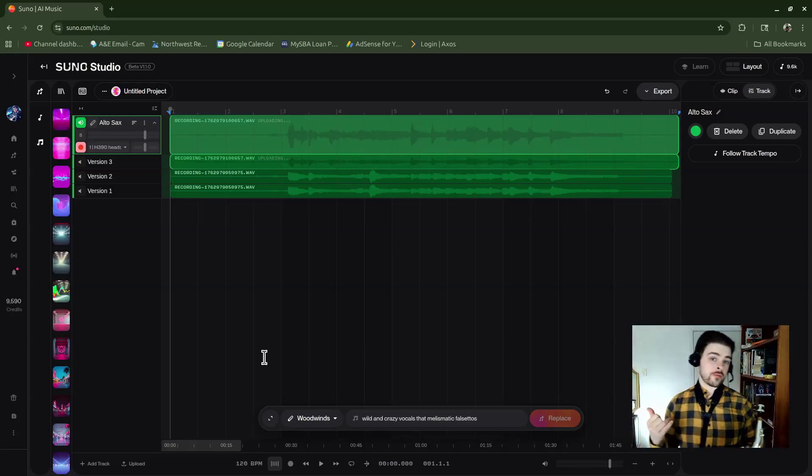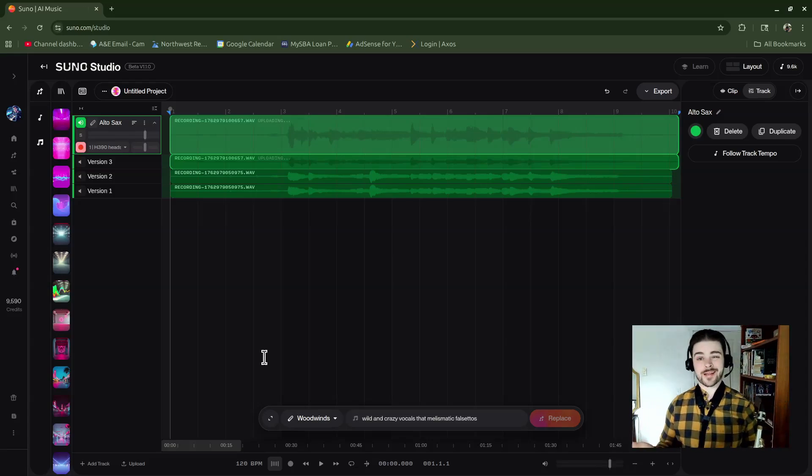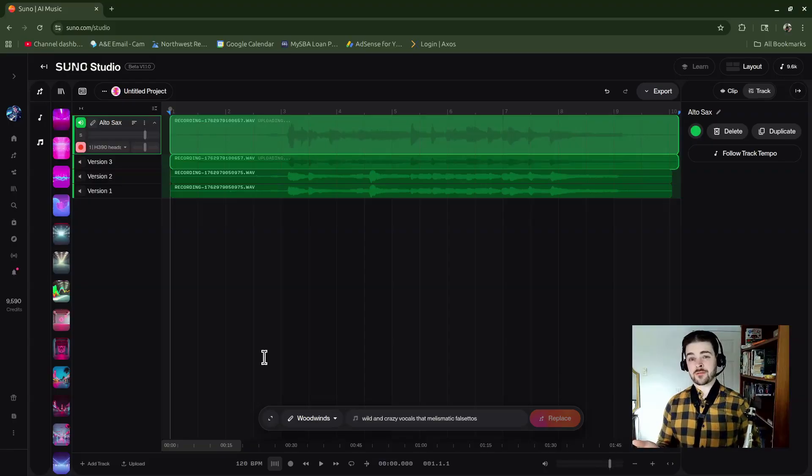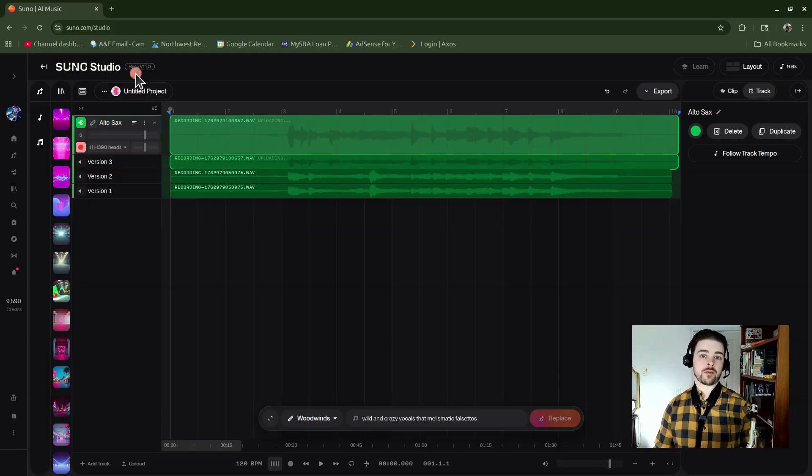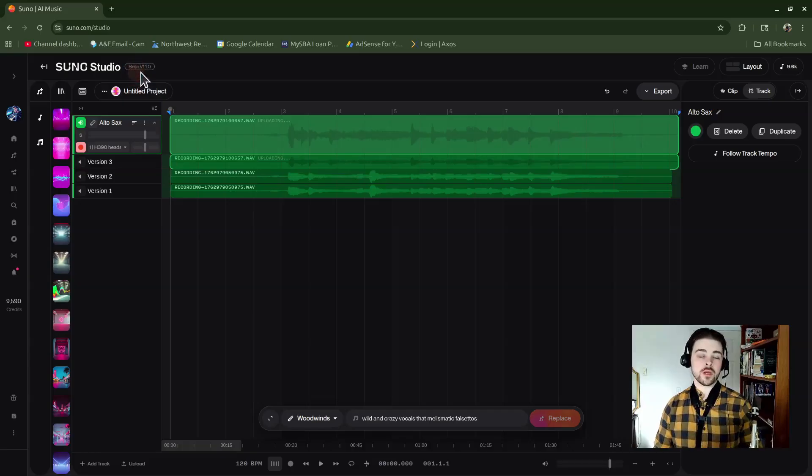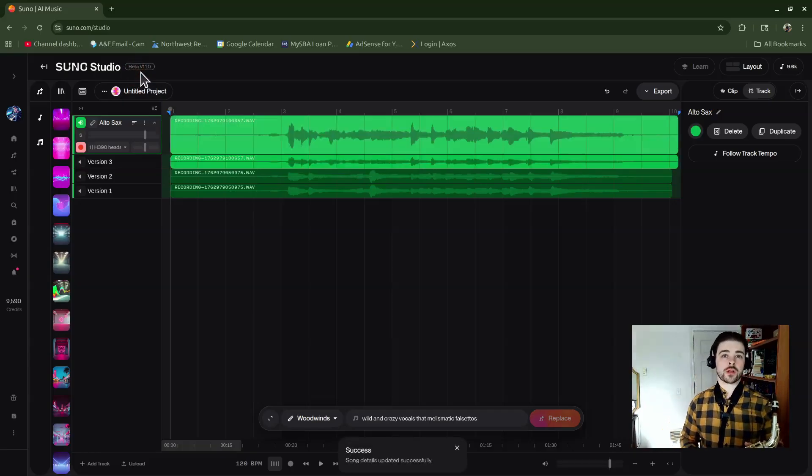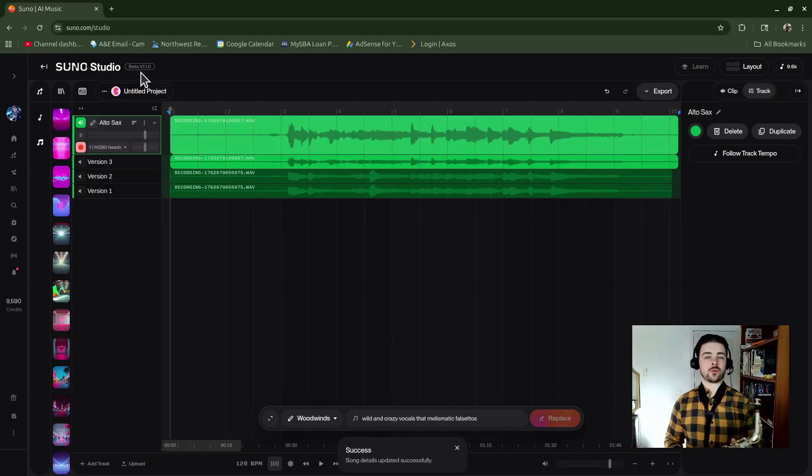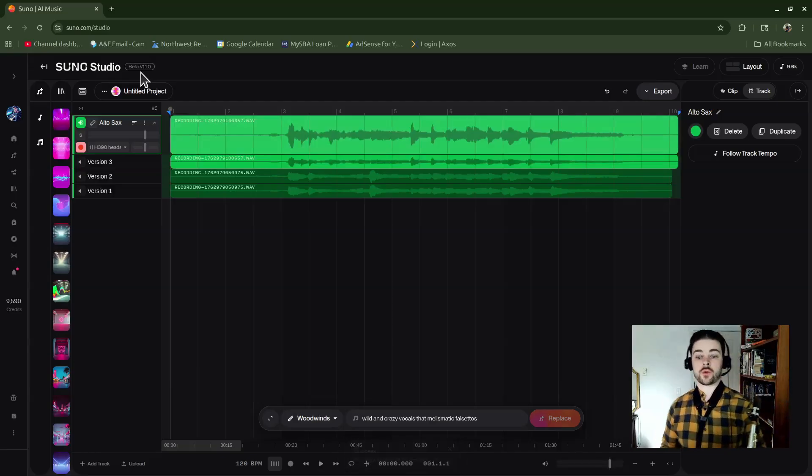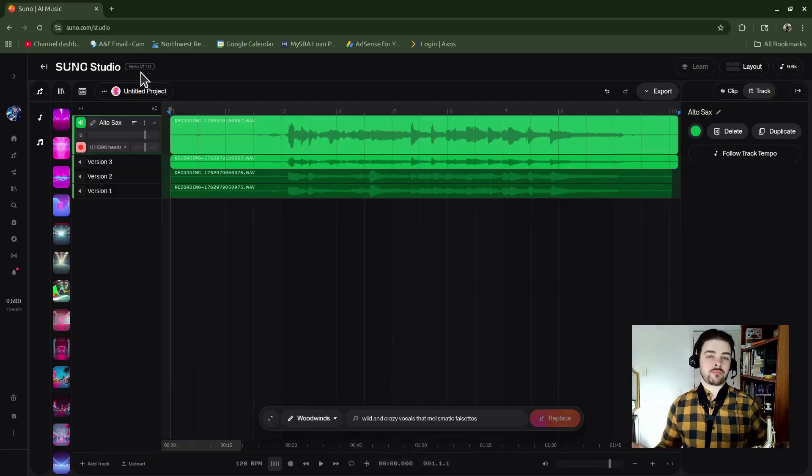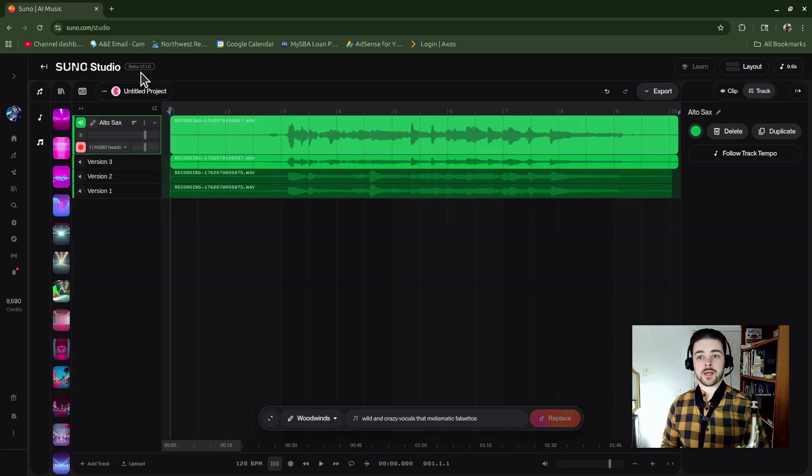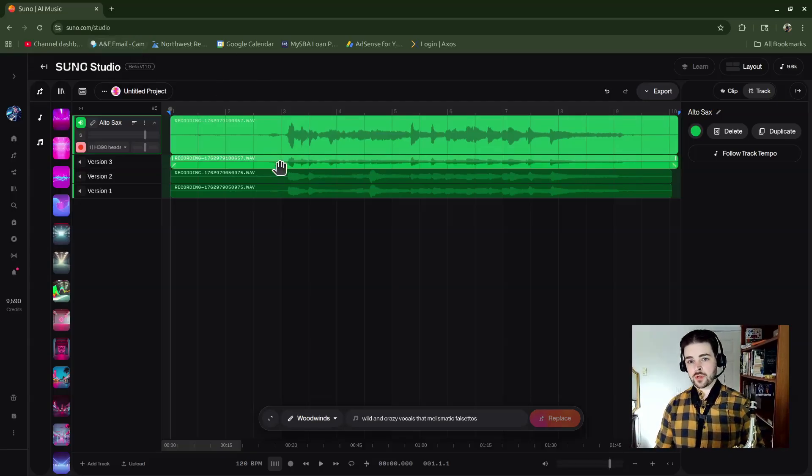There are three showing here. I think this feature is just kind of buggy right now. Suno Studio is in the beta version, so I found that the recording tools and the take lanes are a little weird sometimes, especially with recording. Keep that in mind, but now I have my two versions.